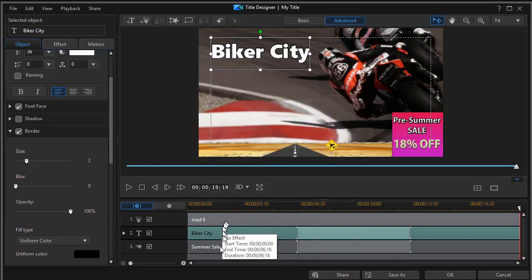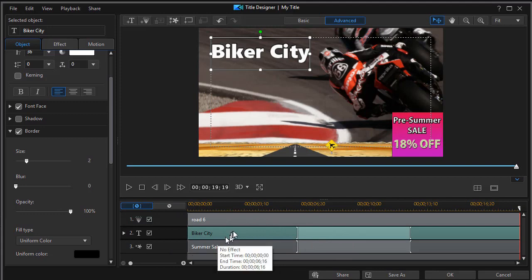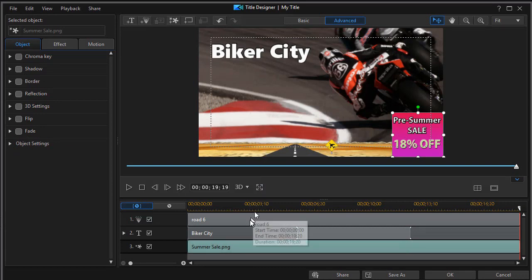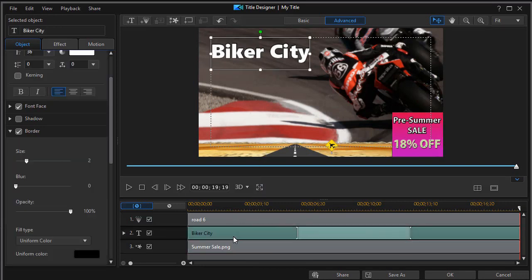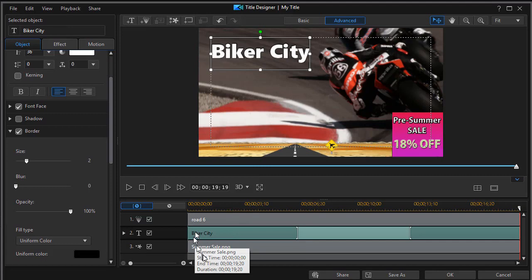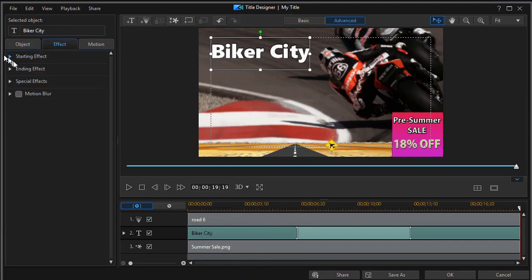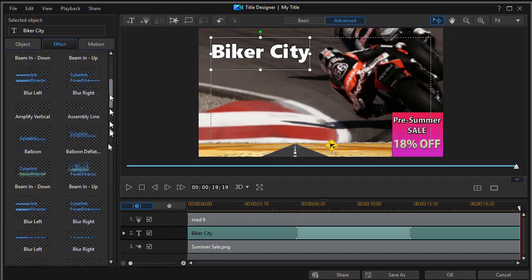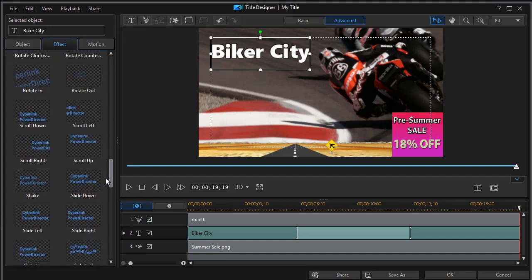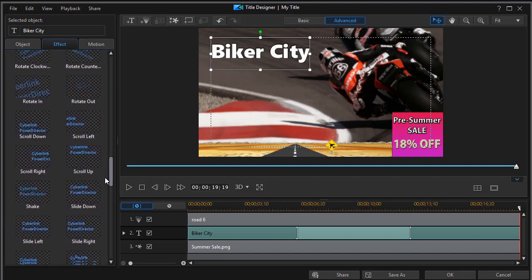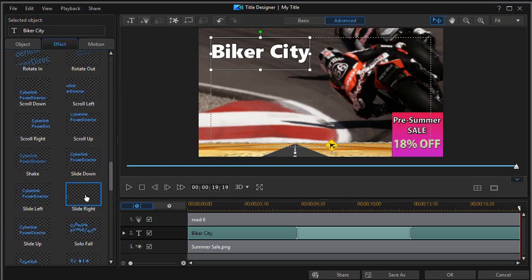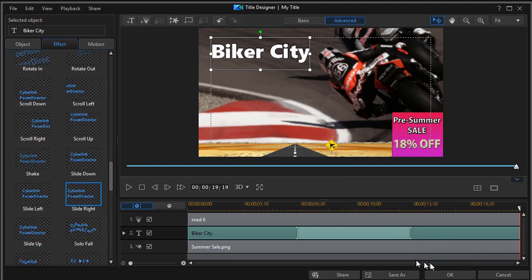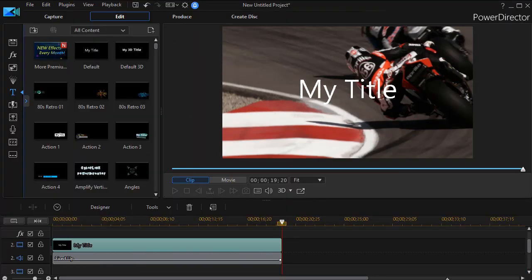Now one thing I have to remember is whenever I add a graphic, which I did on my summer sale, it defaults to a fade in. I do not want to fade in on the graphic. But I'll go back to my biker city and we can add another effect. To that one, we'll have a starting effect. Let's do a slide right. There we go. Click on OK.